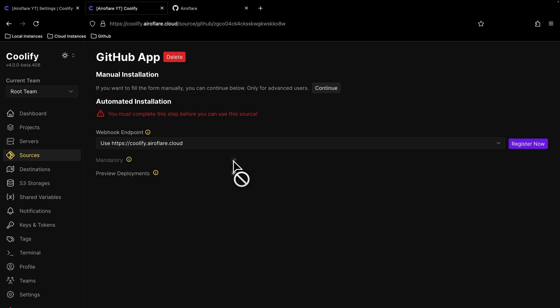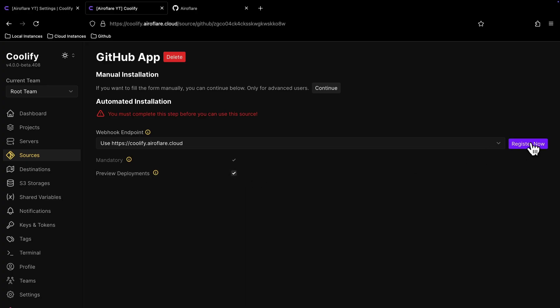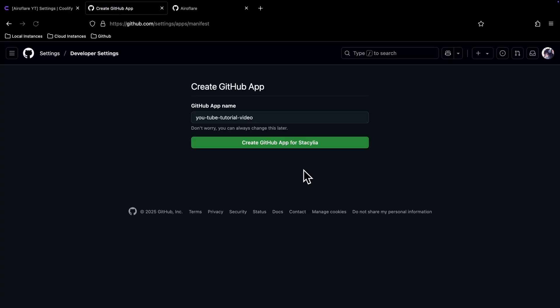If you want to set up preview deployments, then enable this option and click on Register button. If you are not logged into GitHub, it will ask you to log in. For me, I am already logged in and have 2FA setup, so it asks for 2FA code.